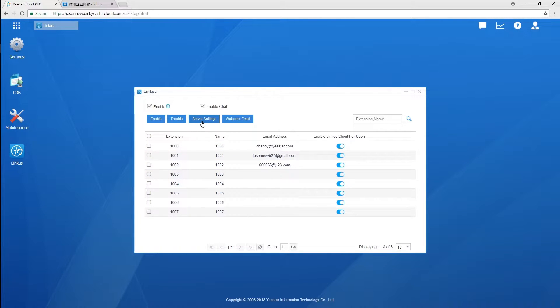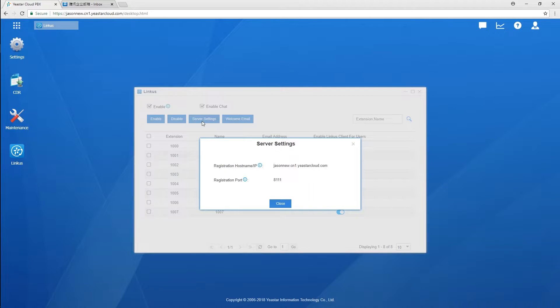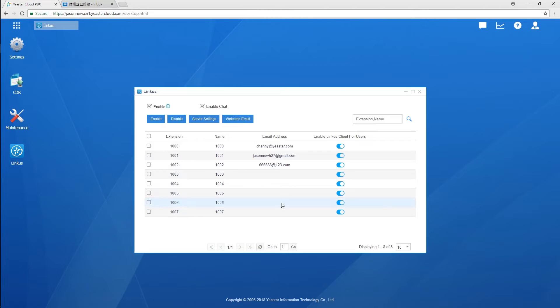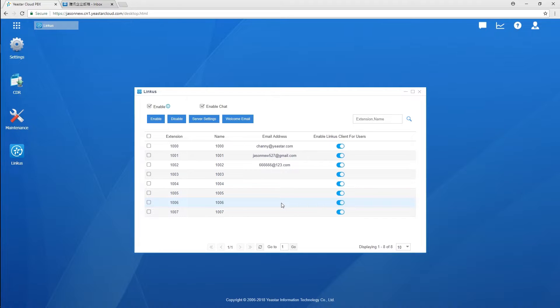The service settings, they have been generated automatically. The system will generate QR code and login link using the service settings, so we'll be able to log in the client apps in easy ways.